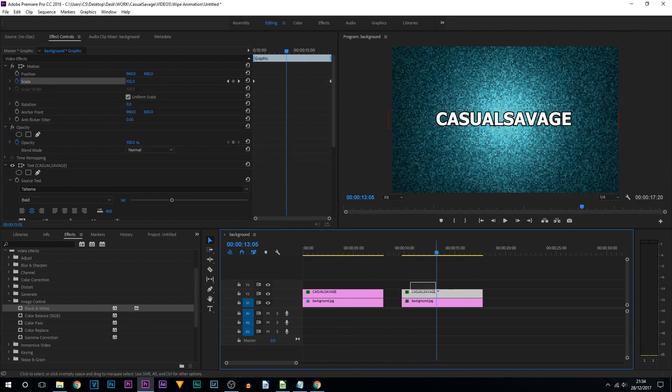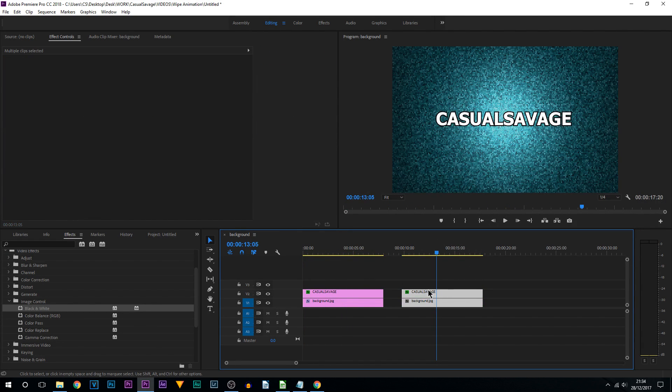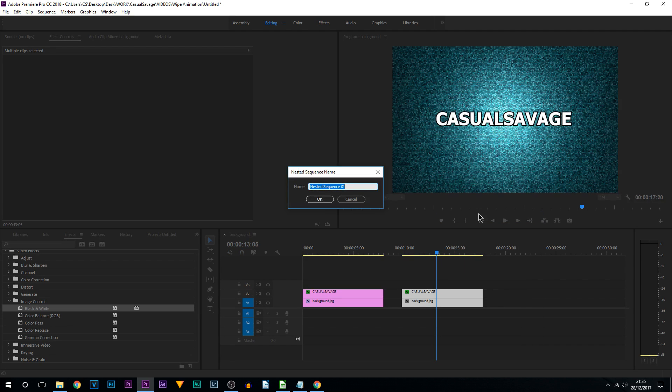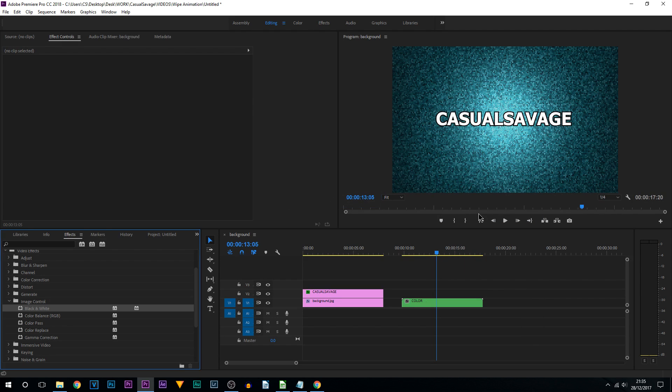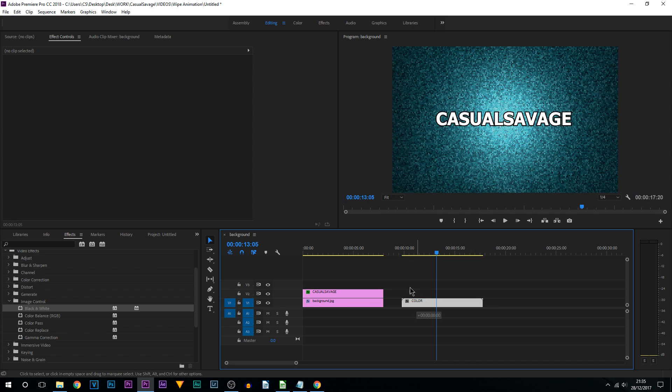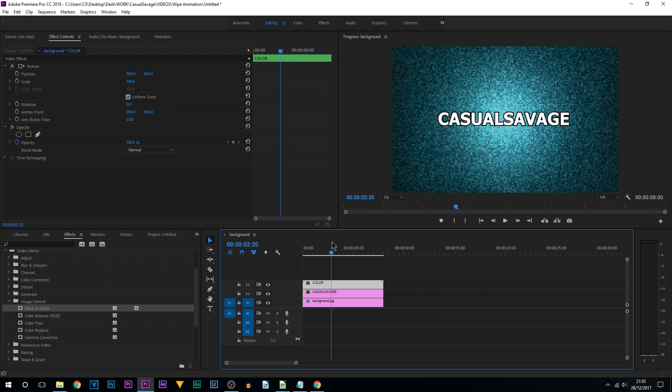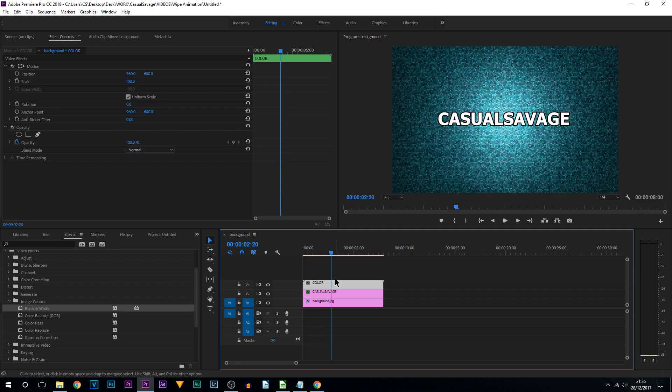Now the next thing we're going to do is highlight these two here, the colored version you could say, and we're going to right click and select nest. From here I'm just going to put 'color' and select OK. You can name that whatever you want. I'm then going to drag this onto video track three. The reason we've nested it will make a lot more sense later on in the video.